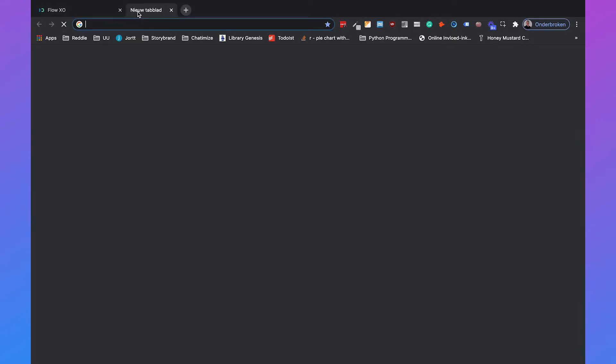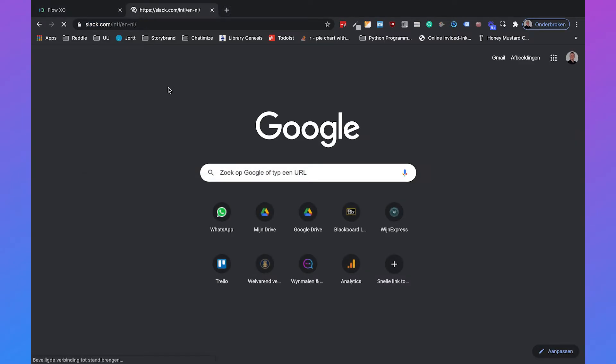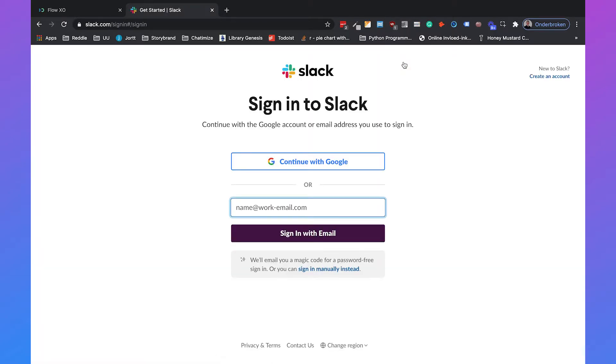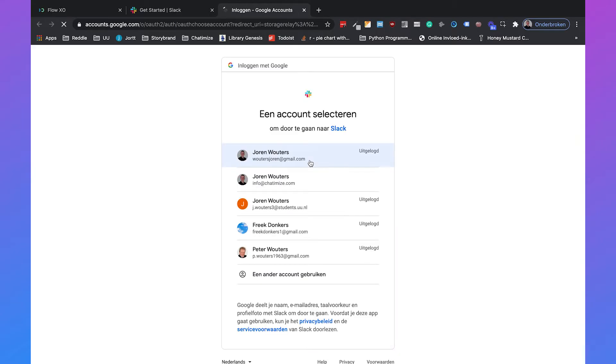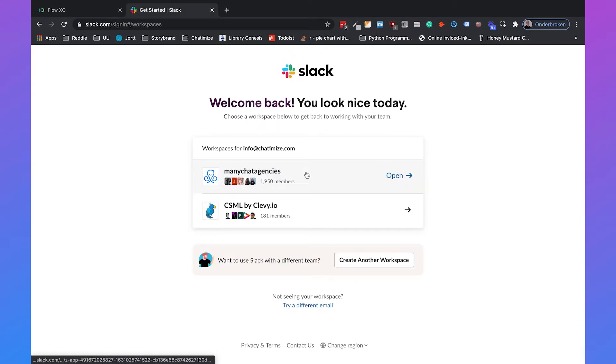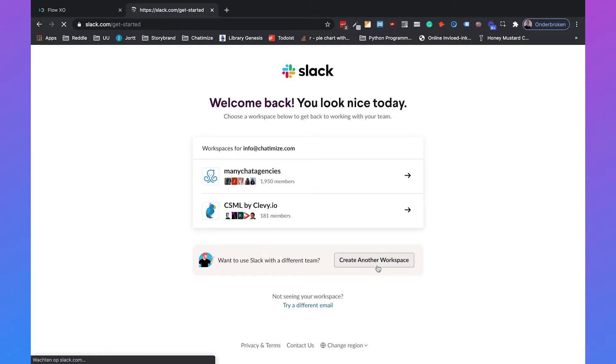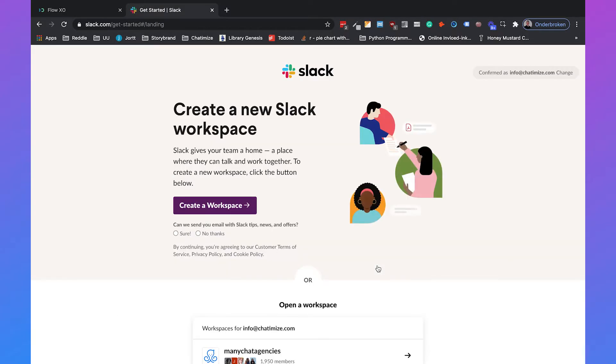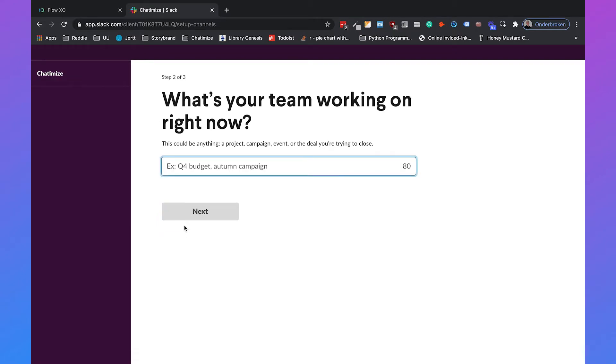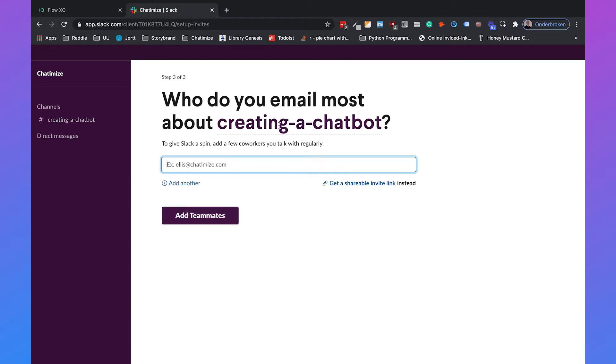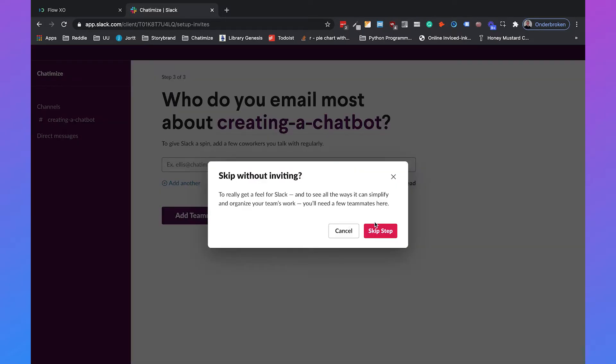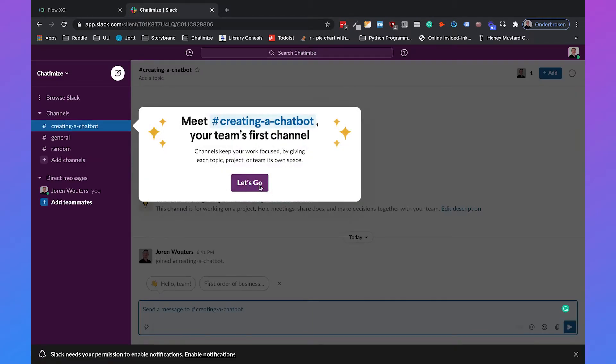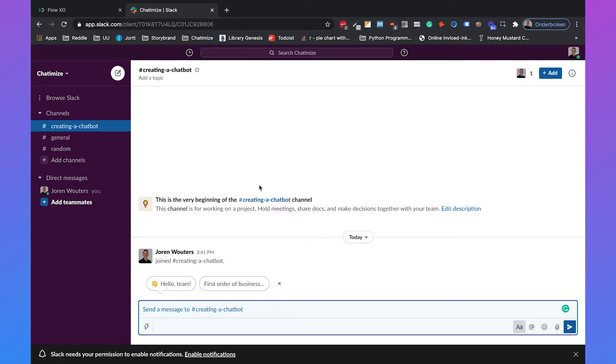So let's go to Slack. Just go to slack.com and then you need to click on sign in. I already have an account. If you don't have an account yet, you need to sign up with Slack. I will continue with Google, then select my info at Chathamize account. Then I already have some workspaces, but I'm going to create another workspace. So I'm going to click on create a workspace. Then I will go with Chathamize as the name of my company. Click on next. What's your team working on right now? Creating a chatbot. What do you email most about creating a chatbot? I will skip this step because these are if you want to invite people. I currently don't want to do that. And that's it. We just created our own Slack workspace.